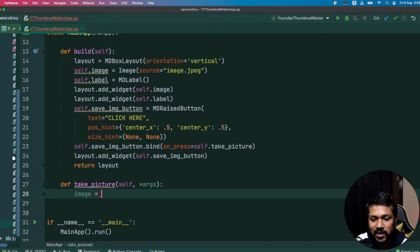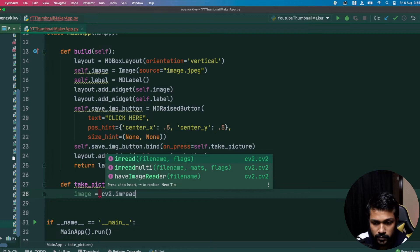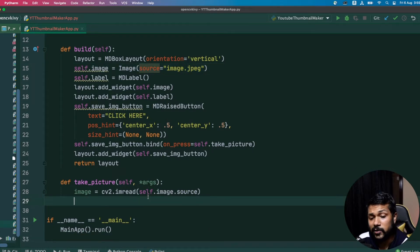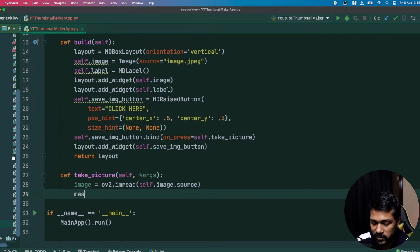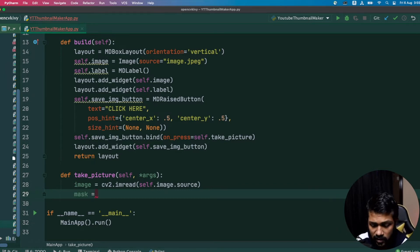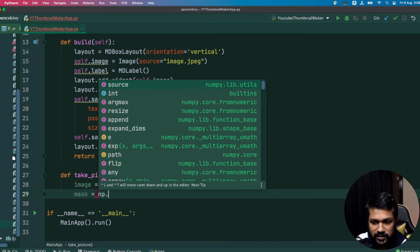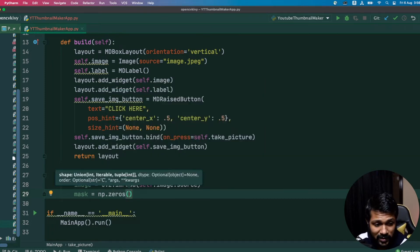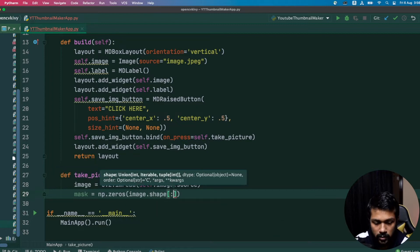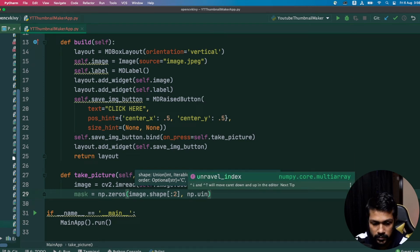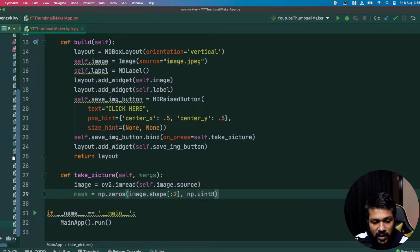First, let's load and read the image using cv2.imread, passing the image source. The next step is to create a mask — essentially a simple empty black image. A black image is the mask because only then can the algorithm know how to separate the foreground and background. So use np.zeros, take the image shape's last two dimensions, and use np.uint8 as the data type.